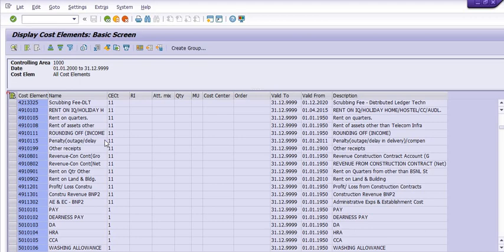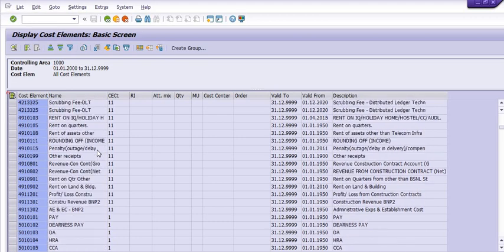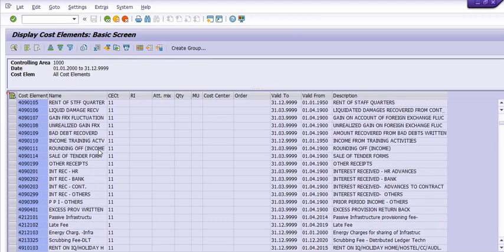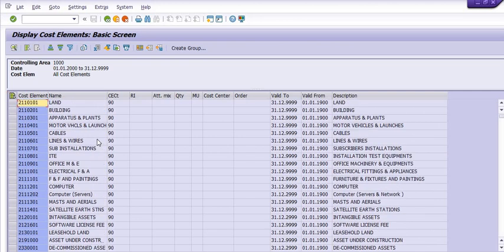There are various GL accounts which are created for our company in the SAP system.